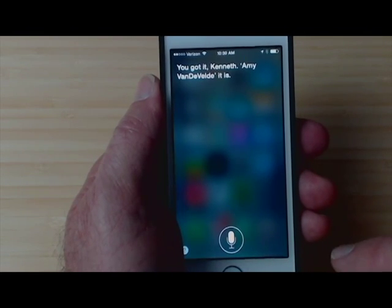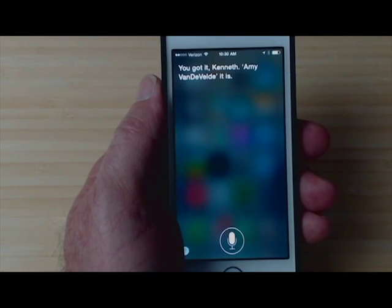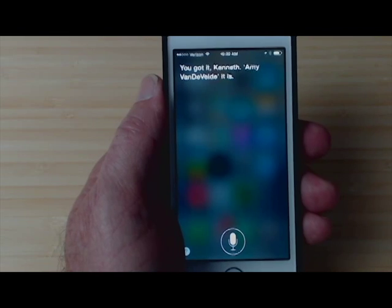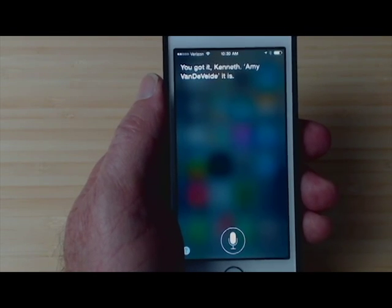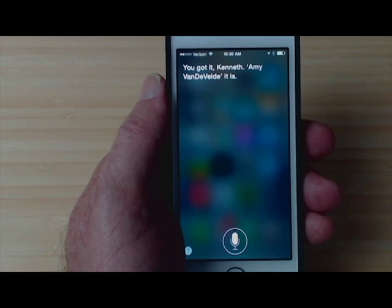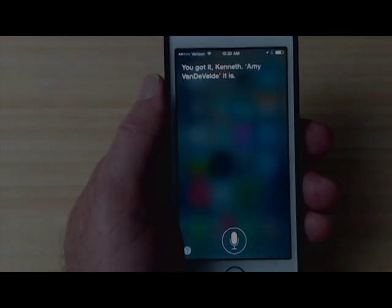You got it, Kenneth. Amy Vandevelde. And that's it — that's all you have to do to teach Siri how to pronounce a name, by just telling her that what she's doing is incorrect and giving her the correct pronunciation.